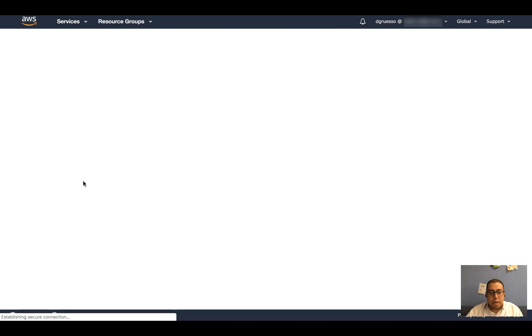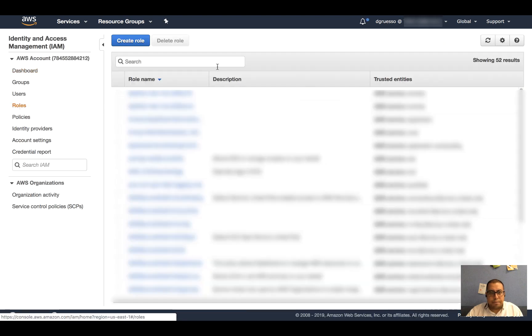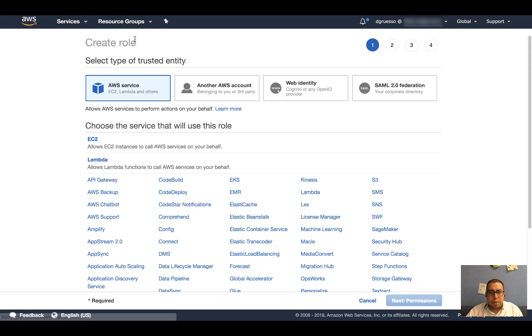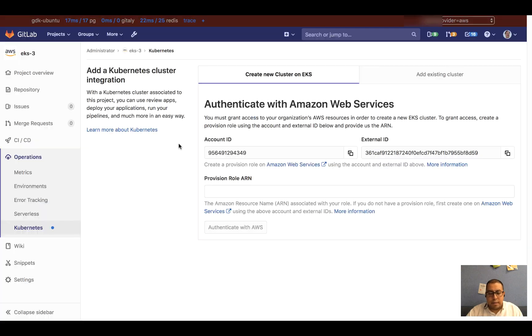I'm going to click on IAM and over to Roles. And here I am going to create role. I'm going to select another AWS account belonging to a third party. And here I will fill it in with the details that GitLab is providing me.